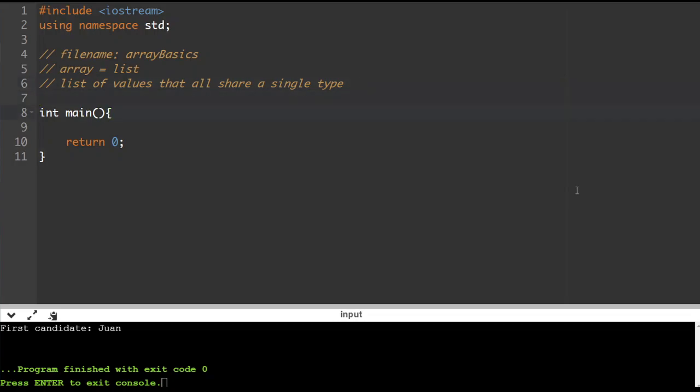Maybe we'll even do a boolean one. The way that we do this is in an order, and it's going to be very similar to declaring a regular variable. The first thing we start with is the type of the array. I'm going to make an integer array and I'm going to call it 'numbers'. I typically pluralize array names so that I know it's a sequence or list of values.